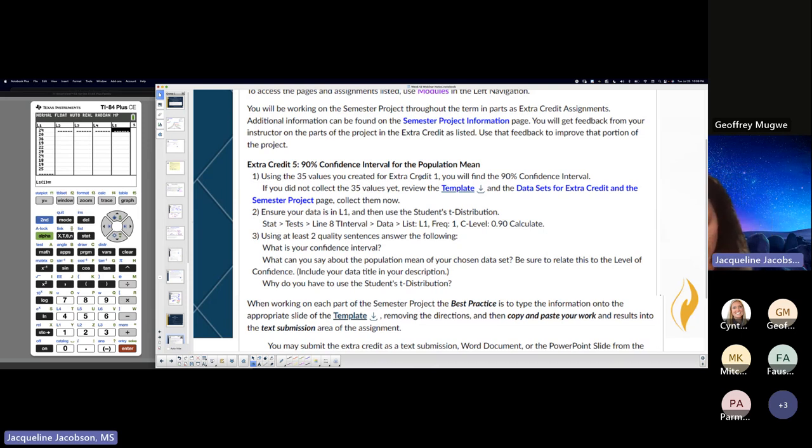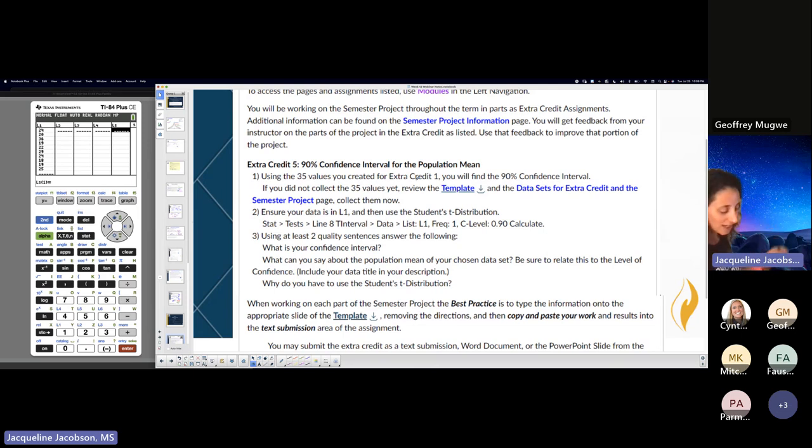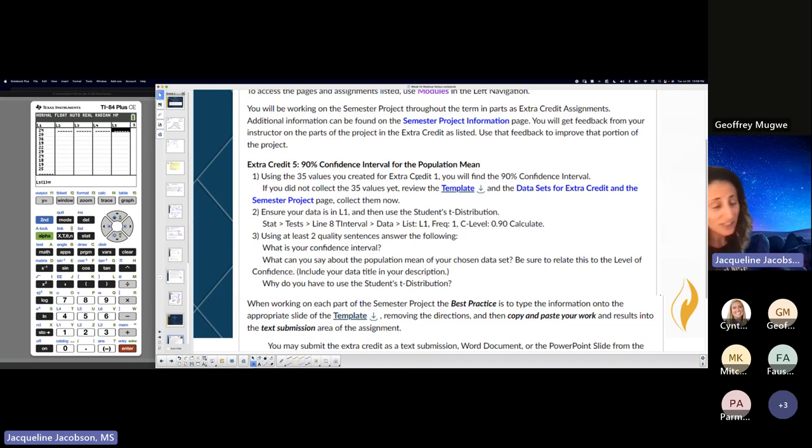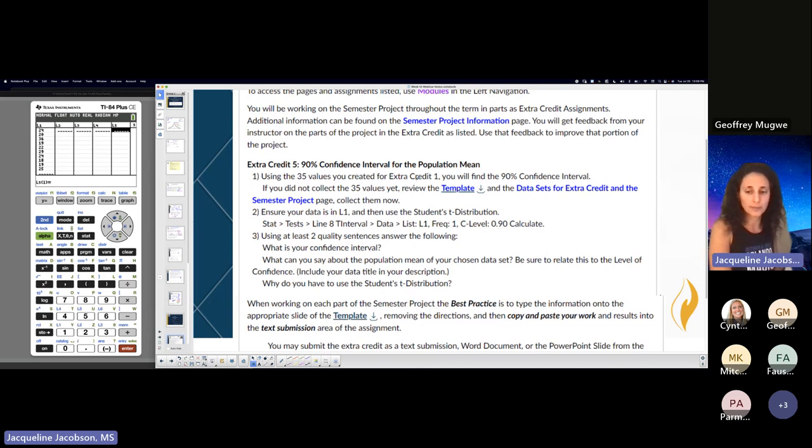You're going to have to re-input the 35 if it's like me. So yeah, you guys did all of that last extra credit. This extra credit does not include all of that. It is simply the confidence interval slide, that's all. So you're only turning in that part.